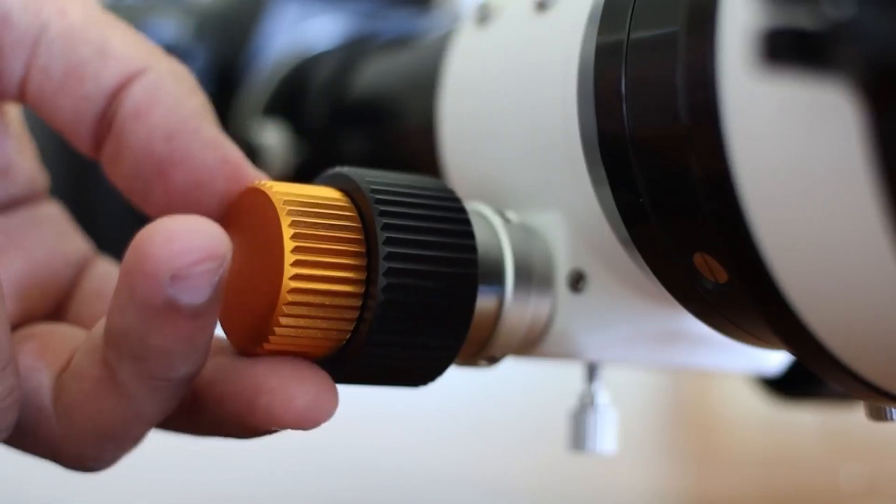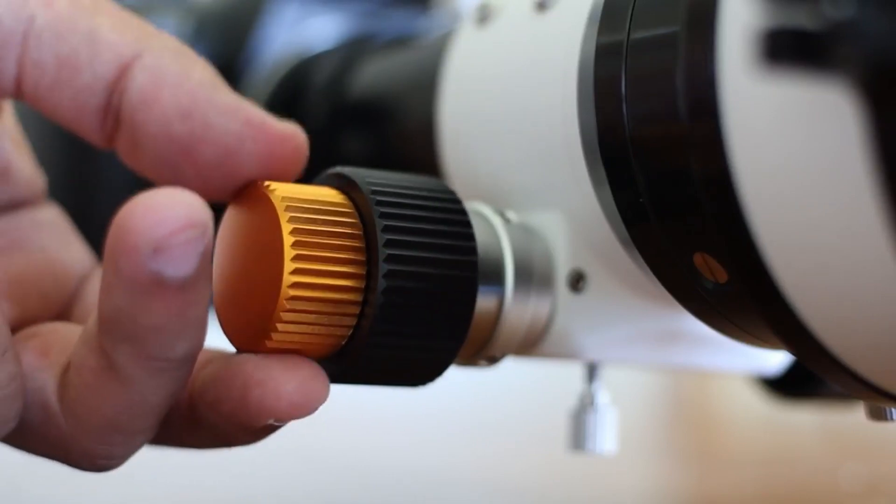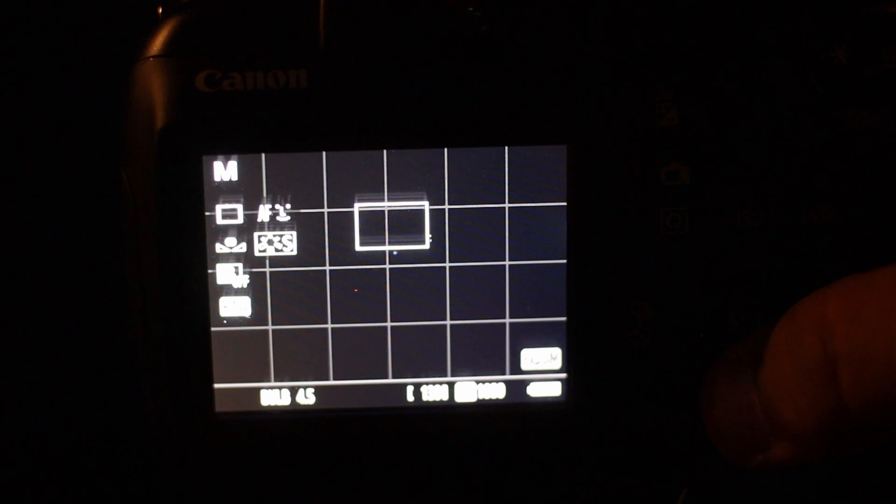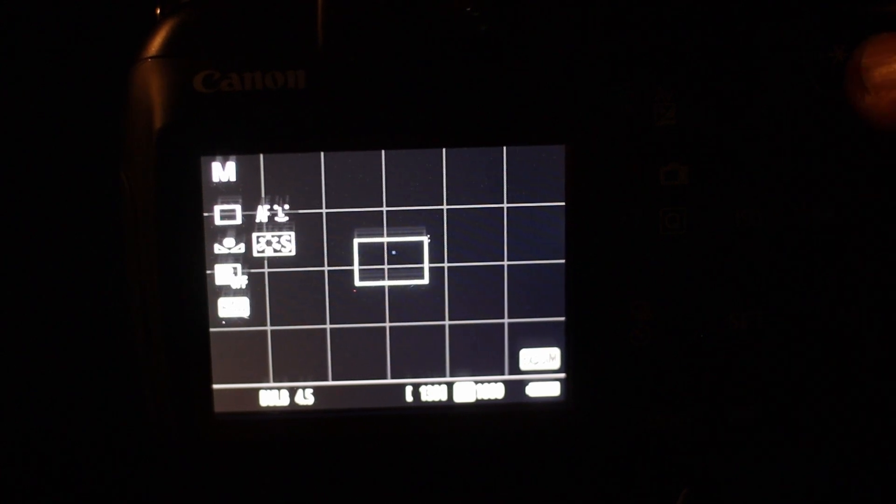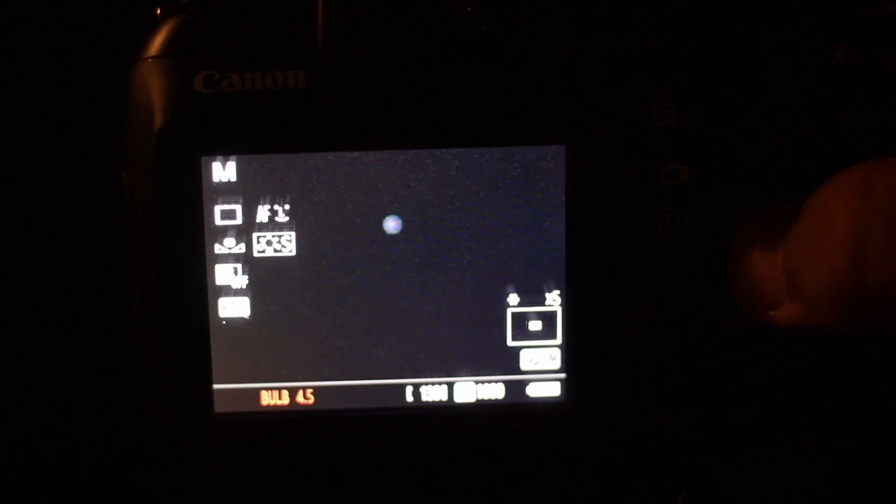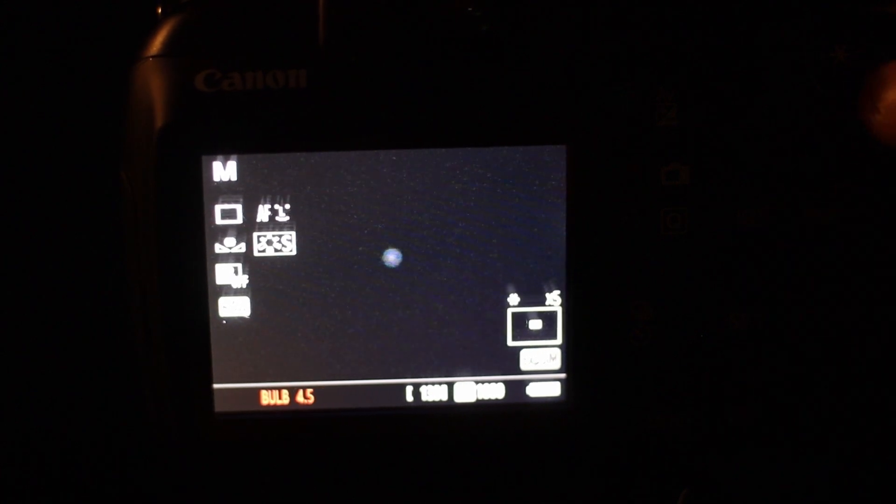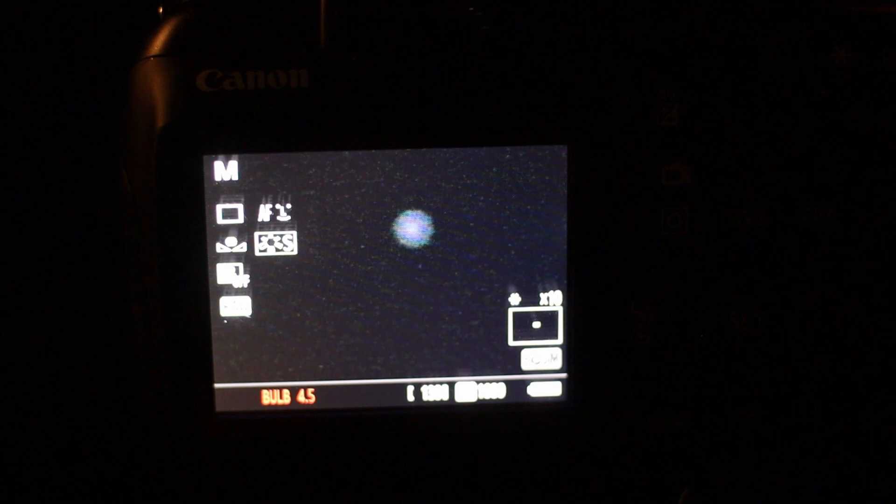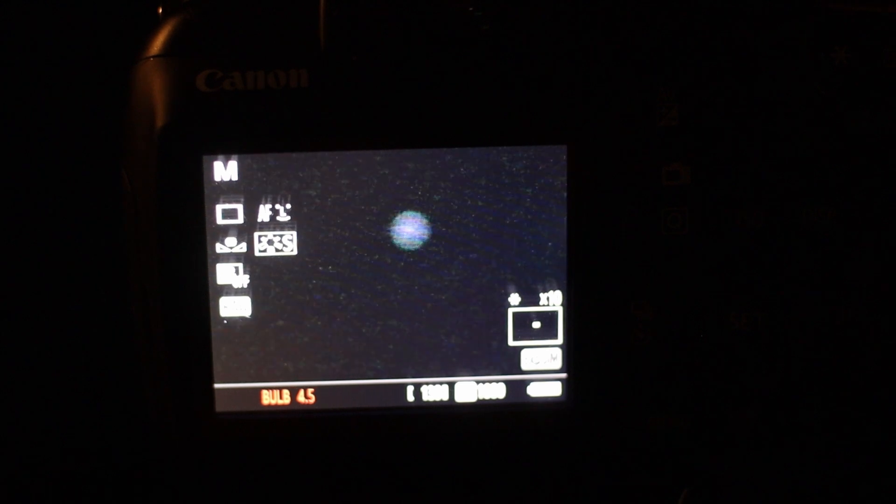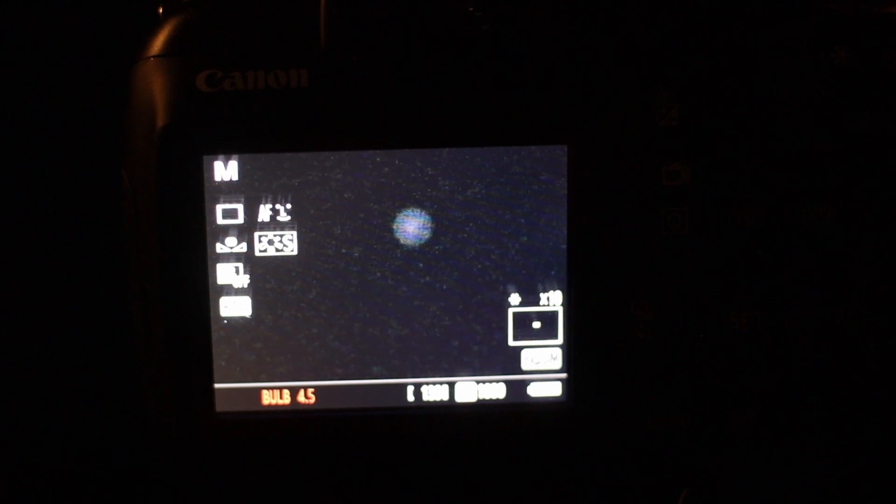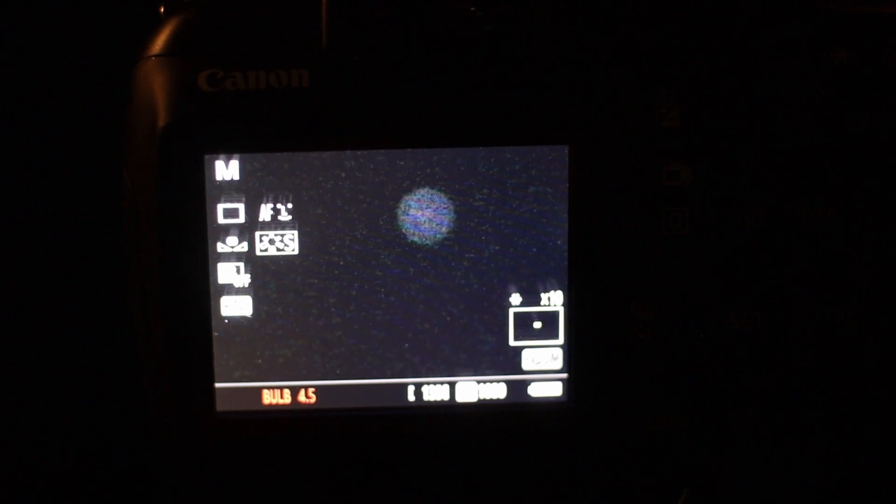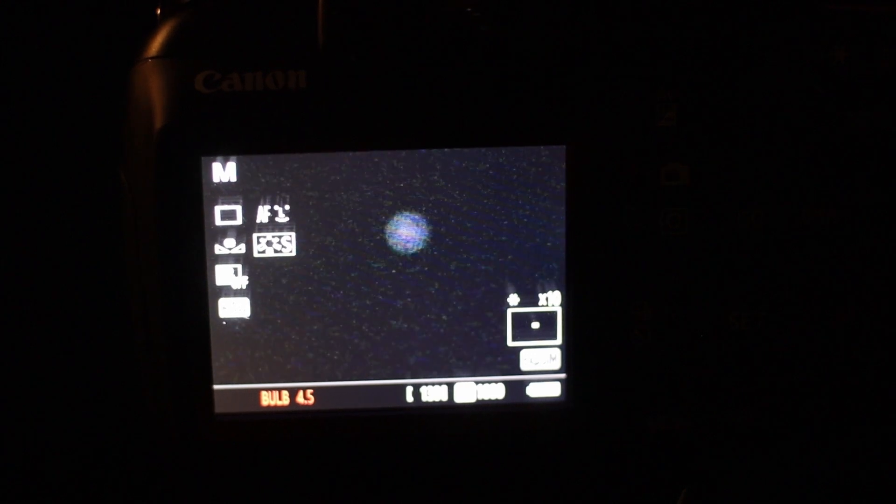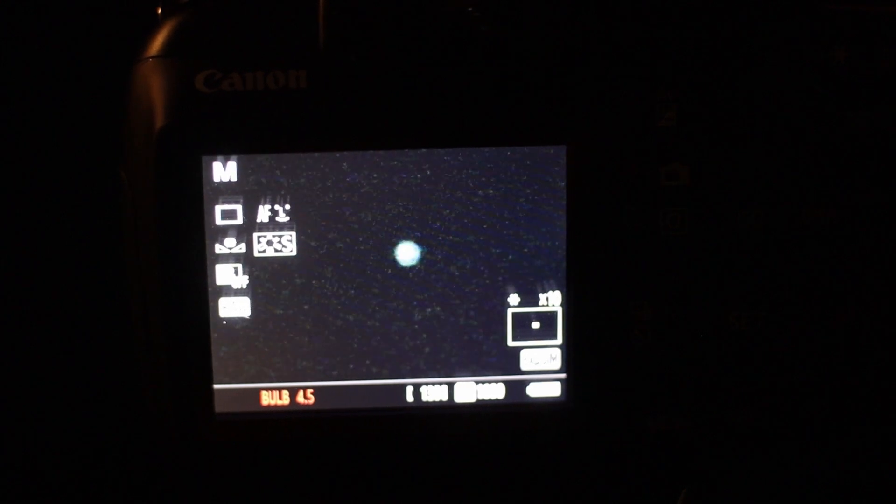That was so disappointing. There are many ways to focus. I used to focus with my DSLR using Live View, making the stars as small as possible. This method works well, but it is quite imprecise. You get things in focus, but still they are a little bit out.